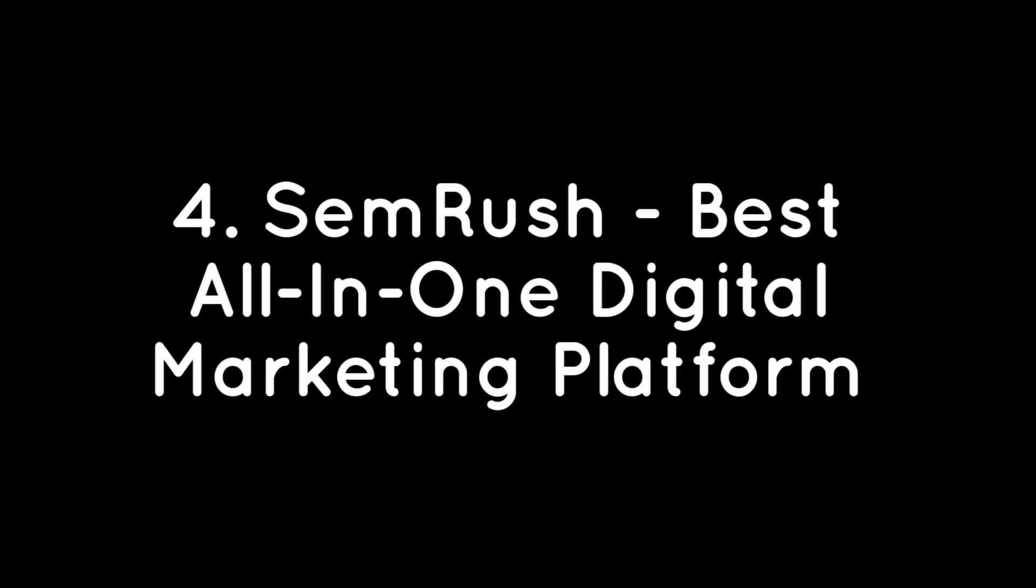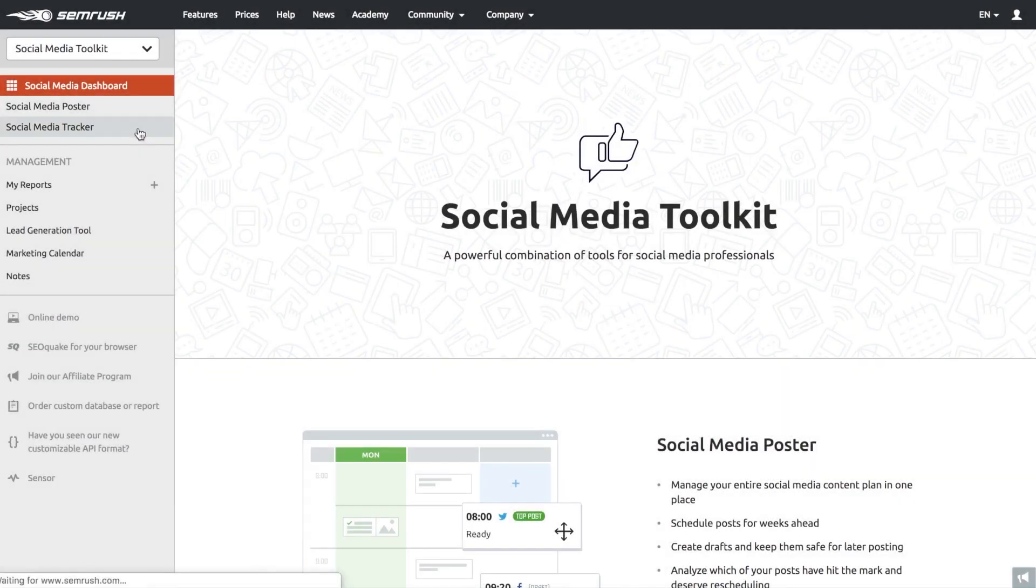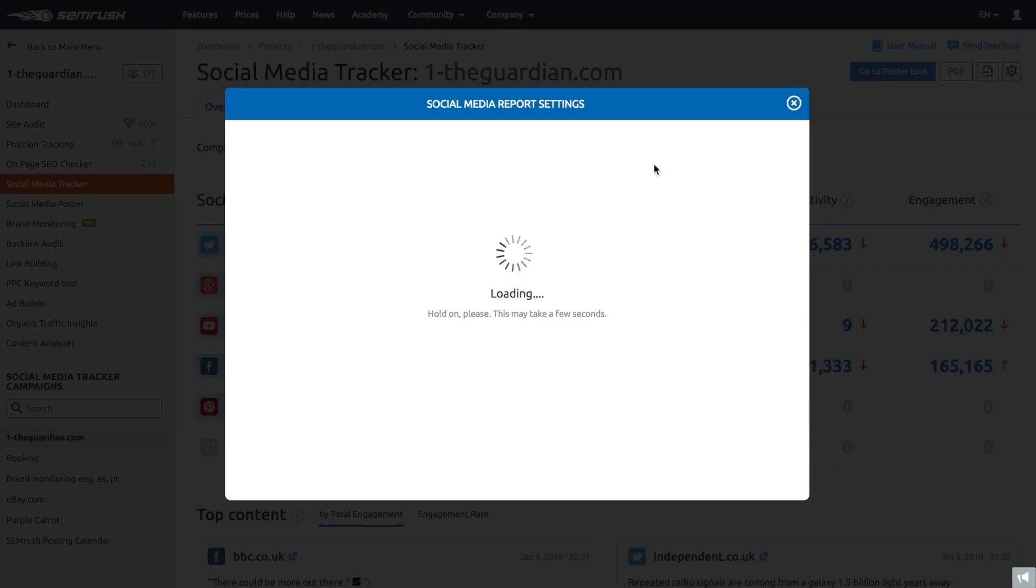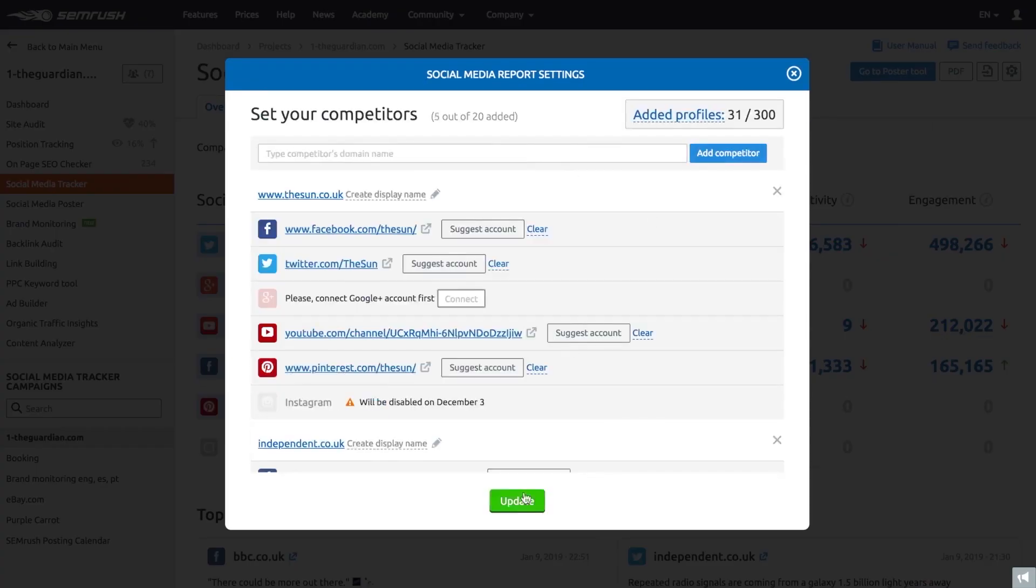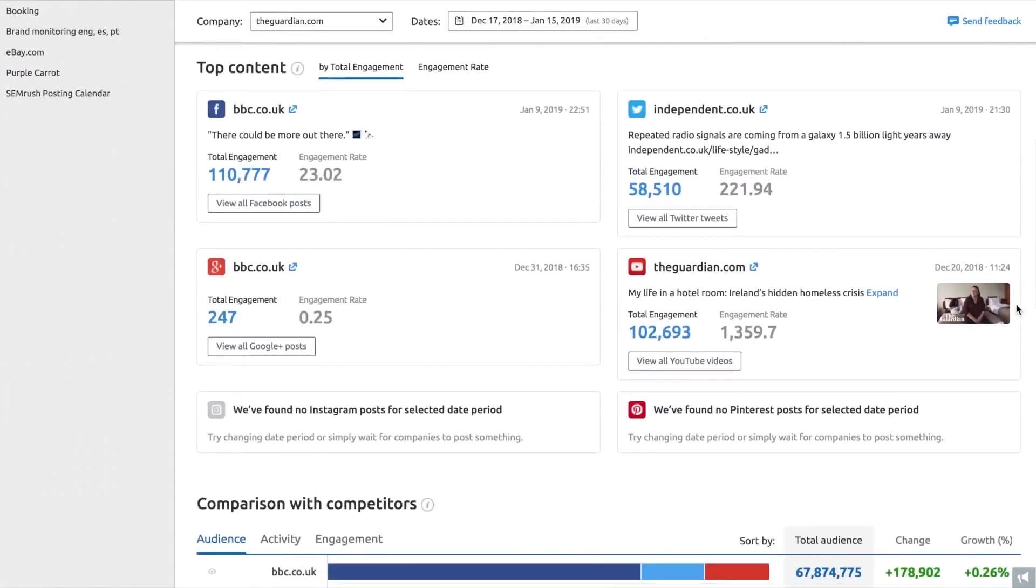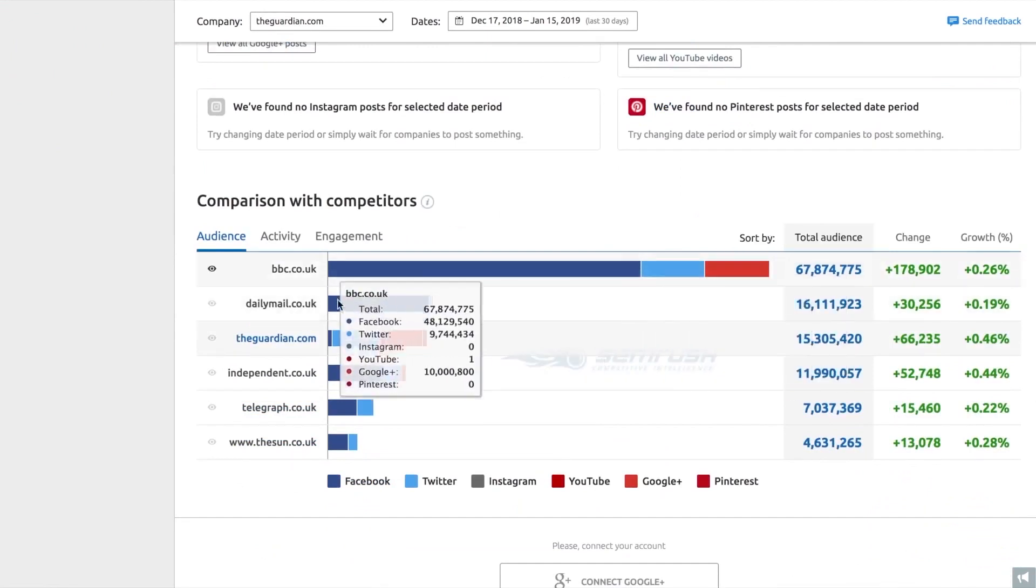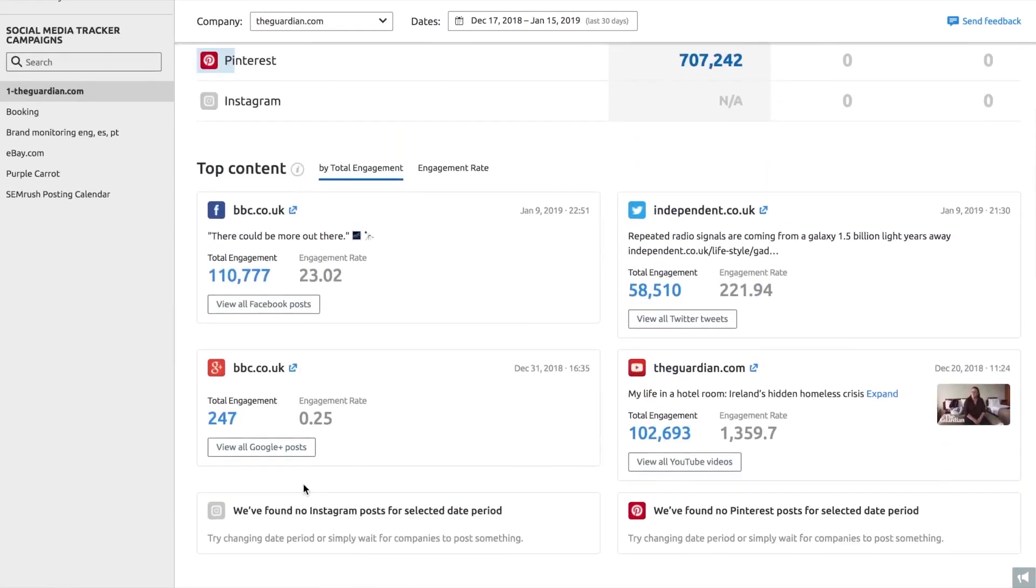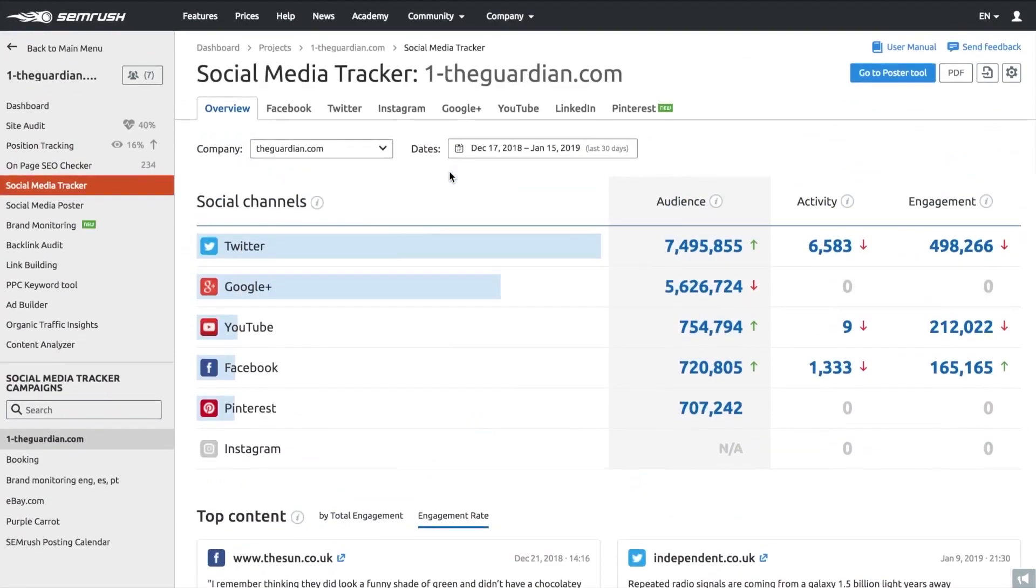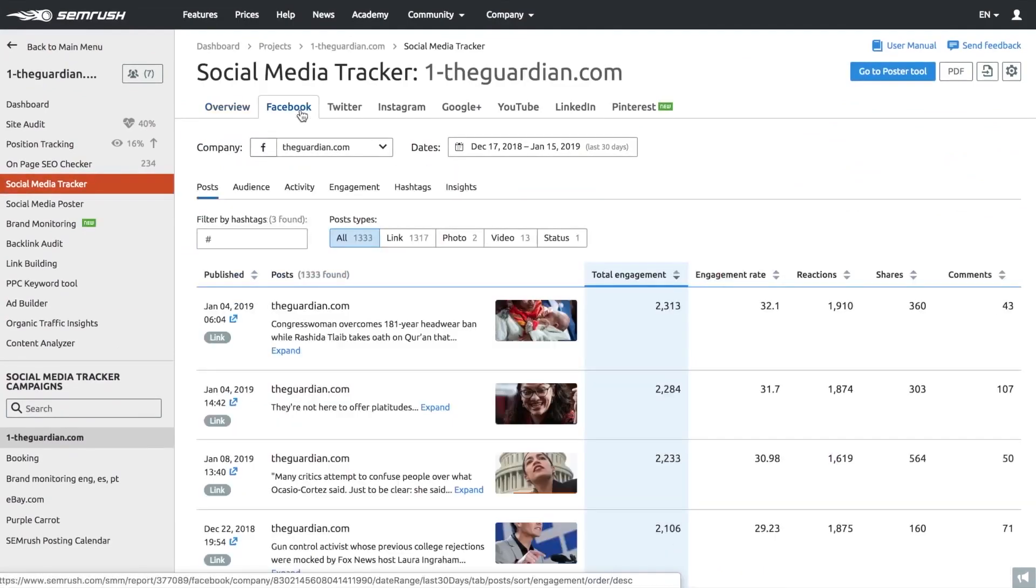Number 4: SEMrush – Best All-in-One Digital Marketing Platform. SEMrush is best known for being an inclusive SEO software platform, but it also incorporates a couple of useful tools for social media management across Facebook, Twitter, Instagram, Pinterest, LinkedIn, and Google My Business. The Social Media Poster allows you to schedule and post to these different social media platforms. It includes an image editor, UTM builder, and link shortener for customizing your posts, which can then publish immediately or according to an automated schedule.